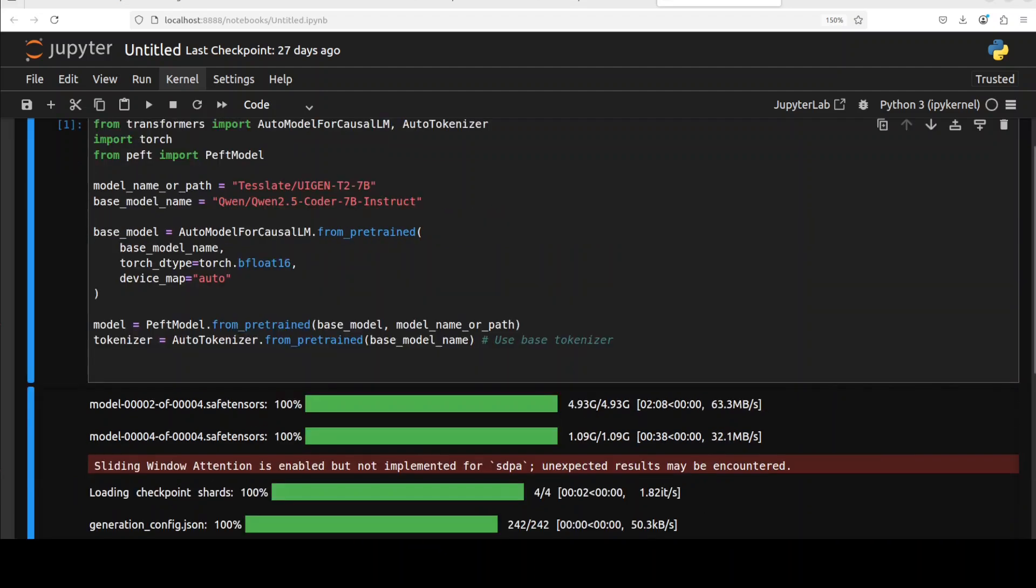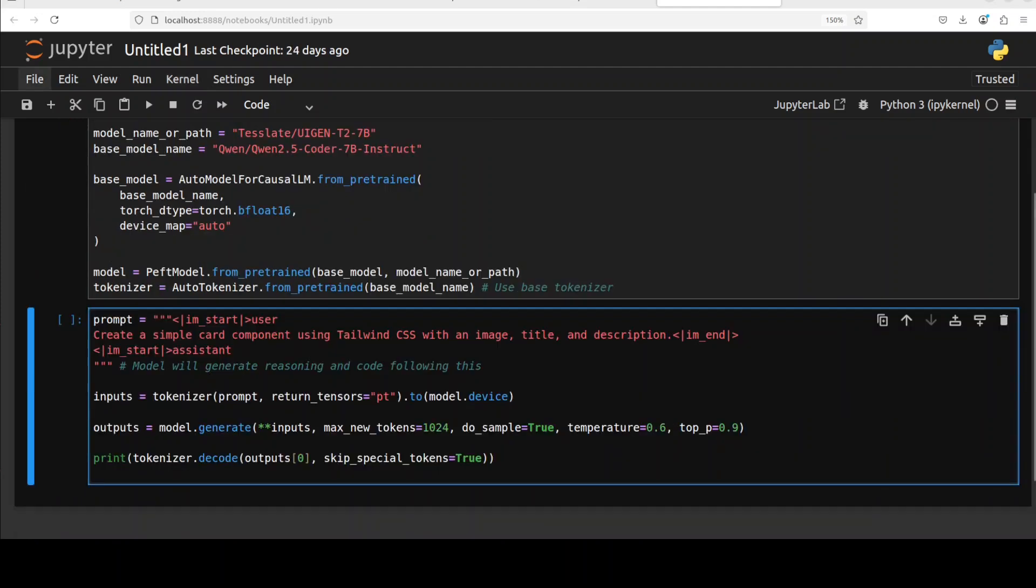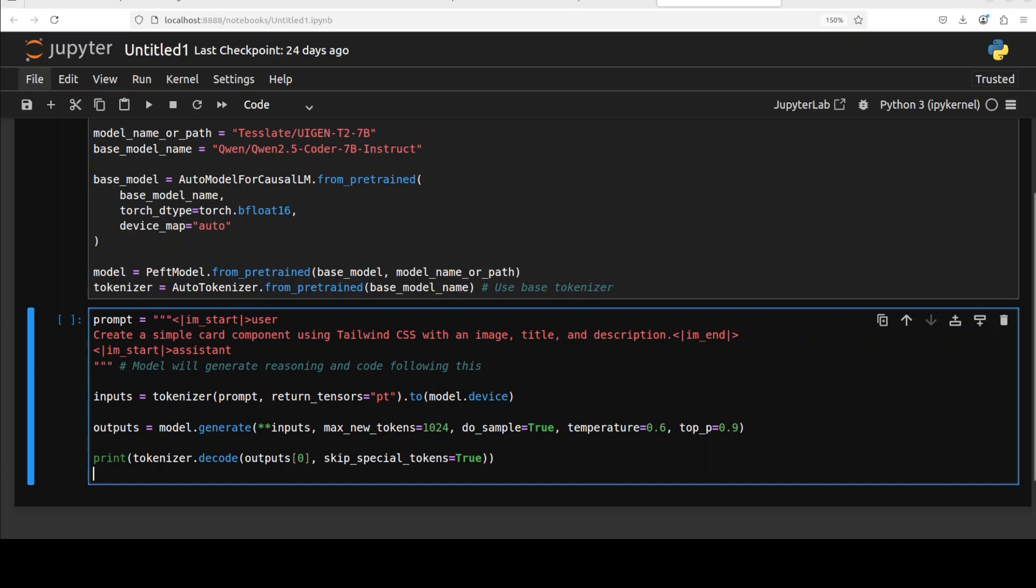Okay, so now let's do the inference with the model. So if you look, the prompt is very, very simple. All we are doing here is asking this model to generate reasoning and Tailwind CSS HTML code for a simple card component that prints the model's response.